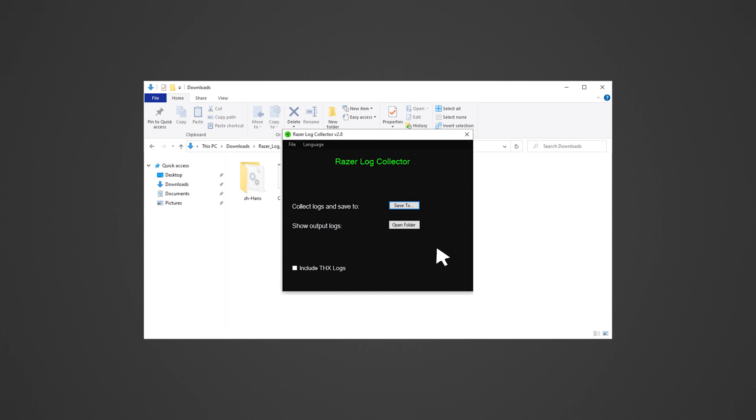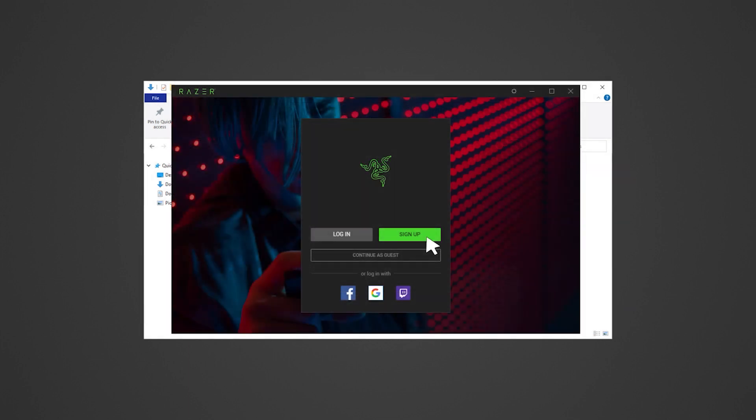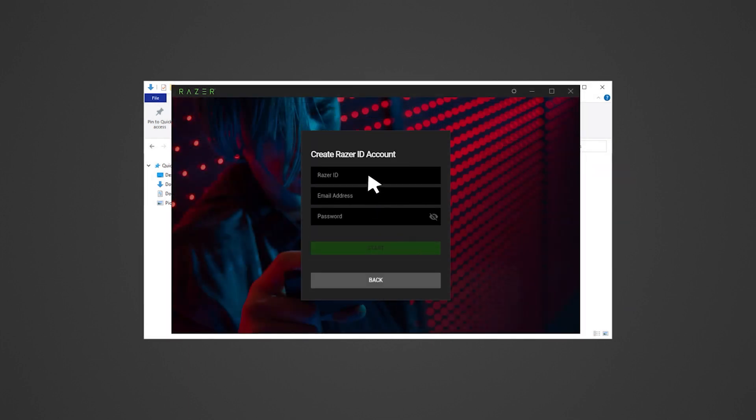To backup profiles from Razer Synapse, create a Razer Synapse account. You may check out the link in the description on how to create a Razer Synapse account.